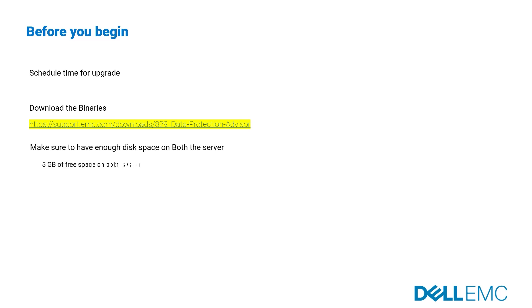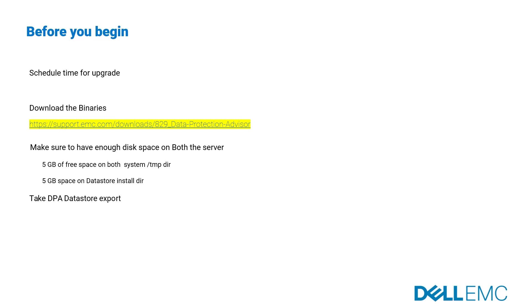Make sure to have 5 gigabytes free disk space on system temp directory on both the server and 5 gigabytes free disk space on datastore installation directory. Taking datastore export is a very important step as it's the only proven method to go back to previous state if there is a failed upgrade.